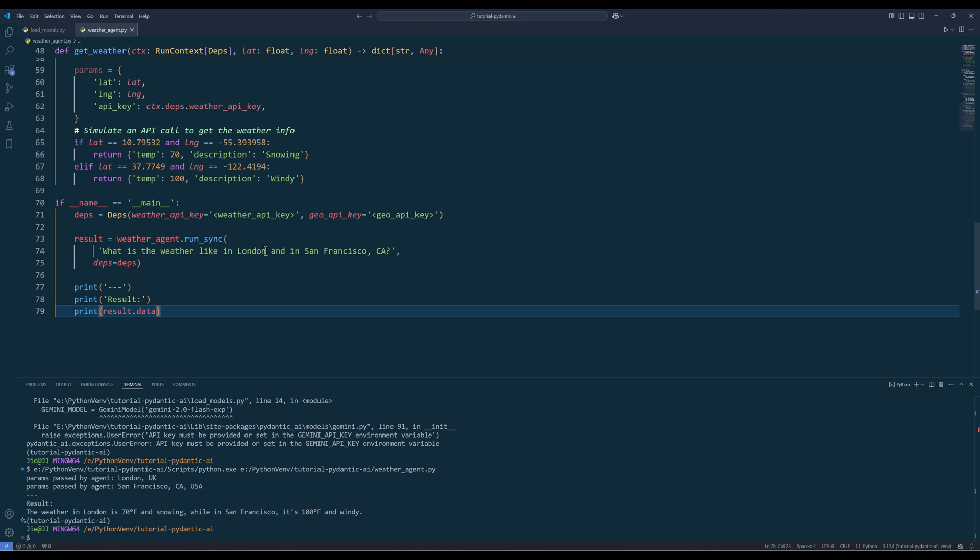This is just a very basic example showcasing how to create a generative AI agent using the Pydantic AI framework. I will cover more examples and detailed use cases in future videos to explore the framework in depth, so stay tuned. And don't forget to like the video and subscribe. Happy coding. See you in the next one.